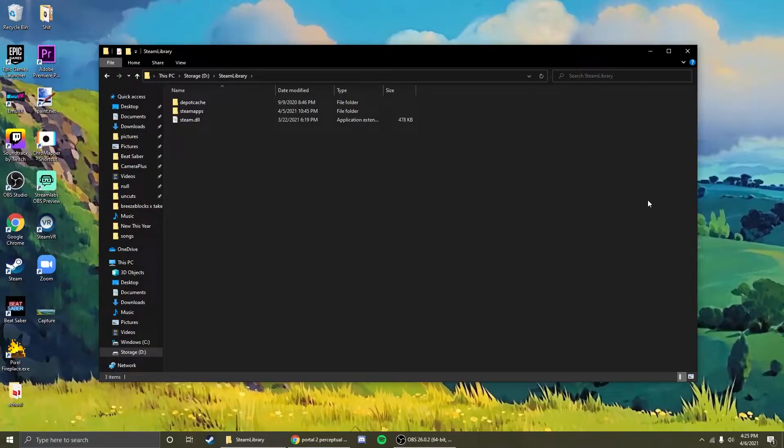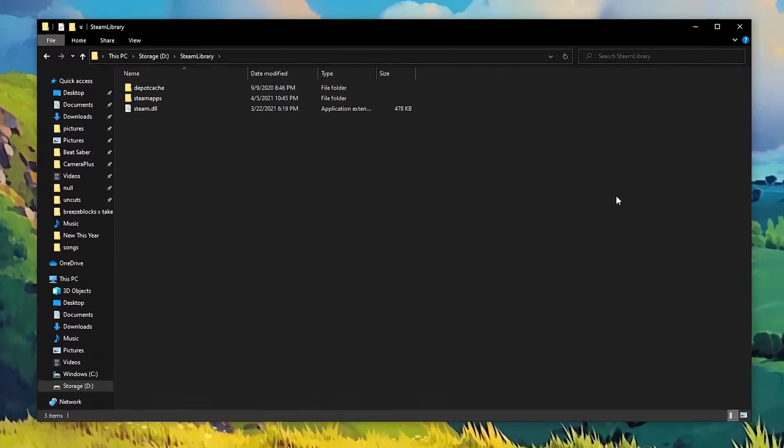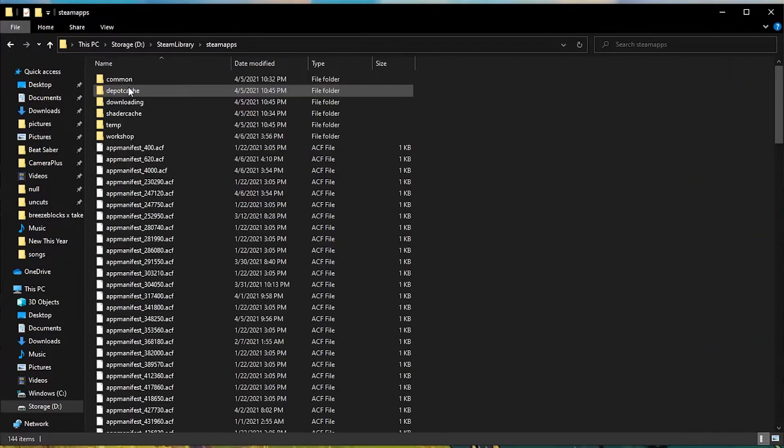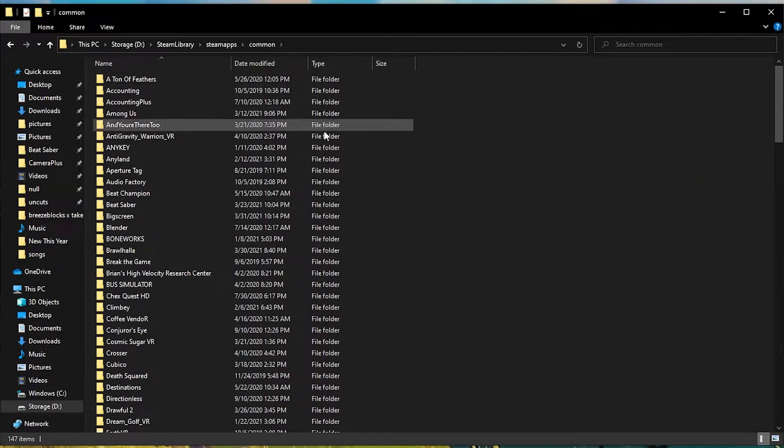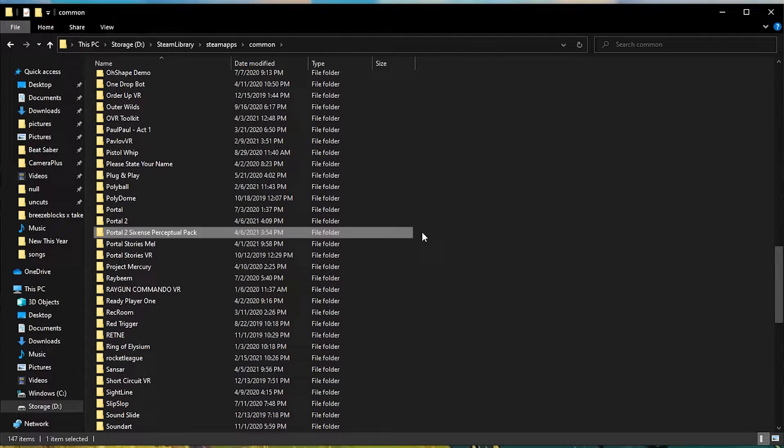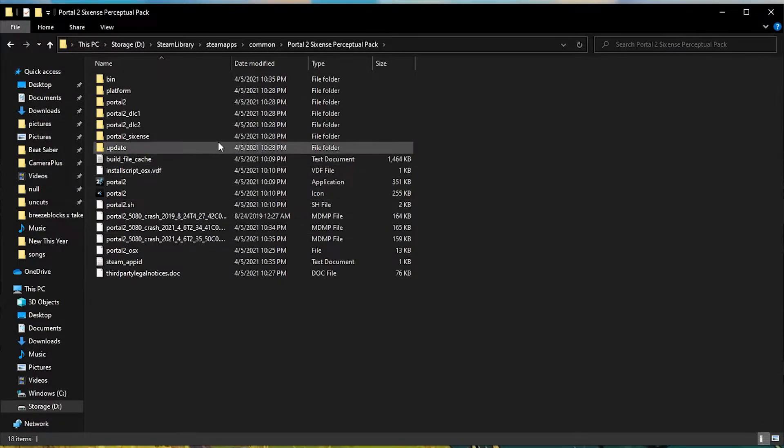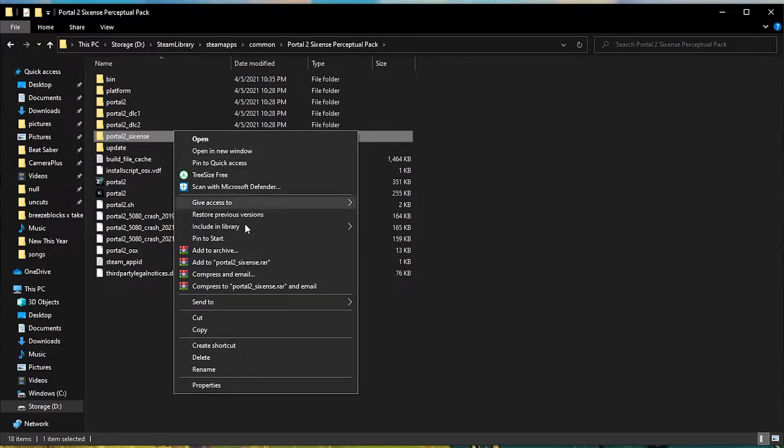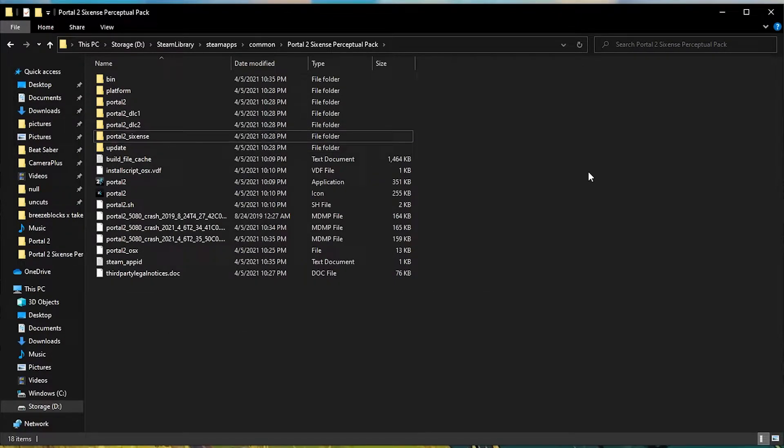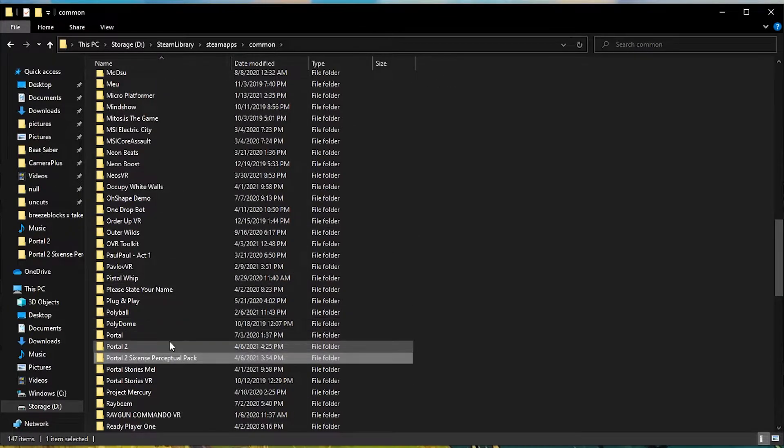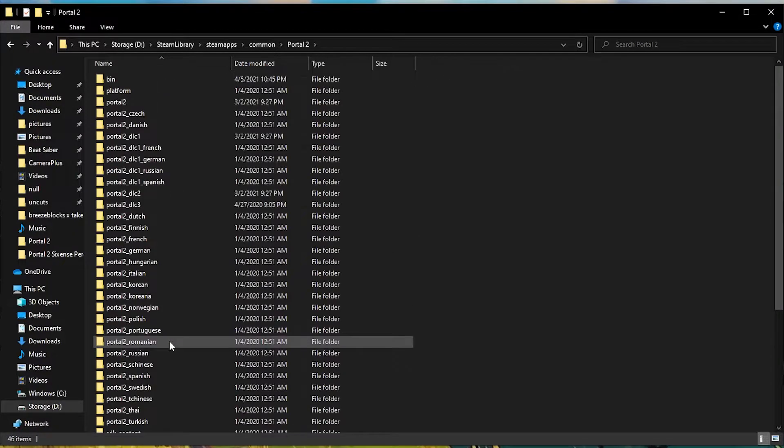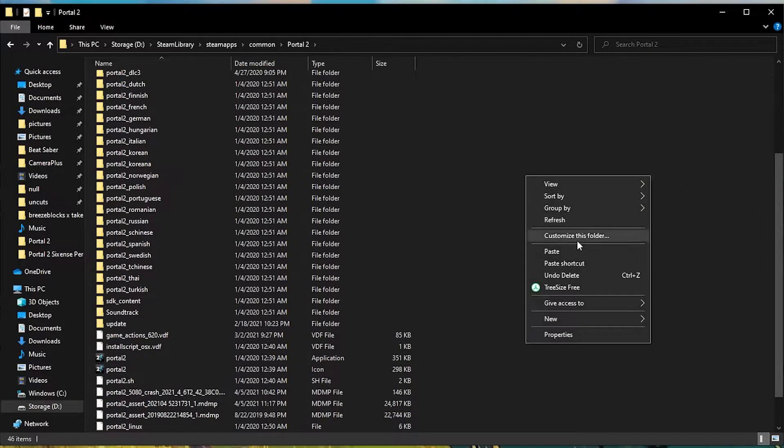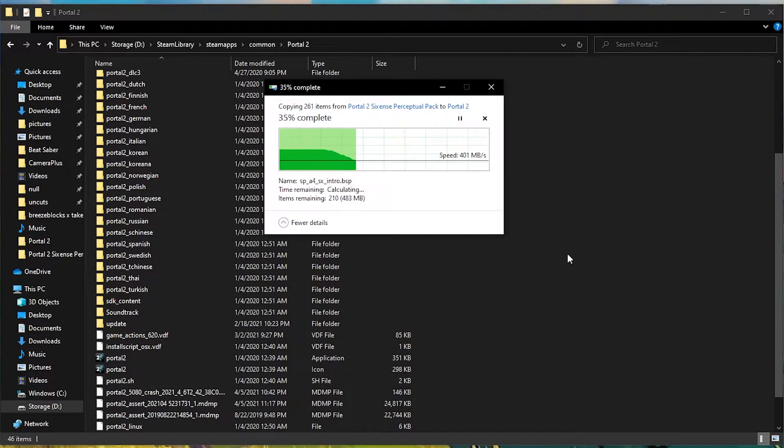After you have both of those files downloaded, you're going to want to go to your Steam library folder. This is where all of your Steam games are kept. From here you're going to want to go to steamapps, common, and find the Portal 2 6thSense Perceptual Pack folder. It should look like this. Now you're going to want to go into the folder and copy this portal 2 underscore 6thSense folder. After you've copied that folder, go back to your common library and click on the Portal 2 folder where your Portal 2 game is kept. From there, you're going to want to paste the folder that we just copied.